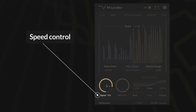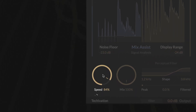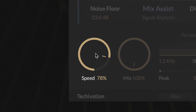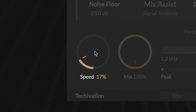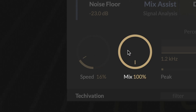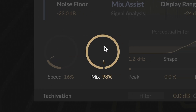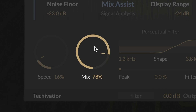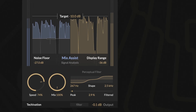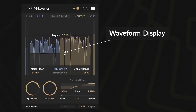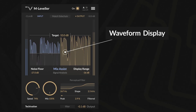Speed determines how M-Leveller identifies and adjusts audio events. Higher values target individual notes and transient-heavy sounds, while lower values focus on smoothing out entire phrases. Mix controls how much of the leveling effect is applied, allowing you to blend it with the original dynamics. To help you fine-tune your settings, the M-Leveller includes a real-time waveform display.